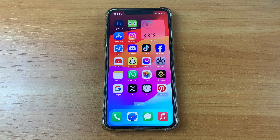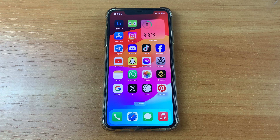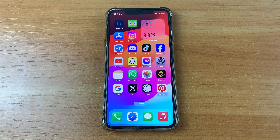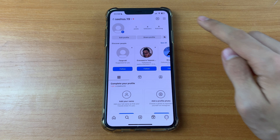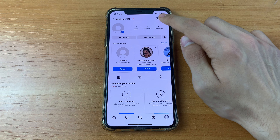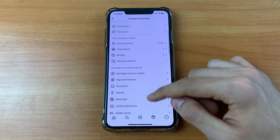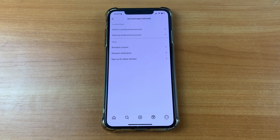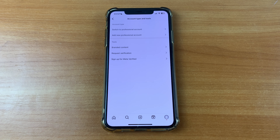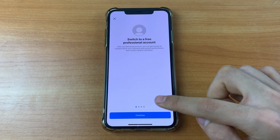Let's get started. First we need to turn on professional mode. Go to Instagram, go to our account, click on these three lines, then scroll down and find 'Account Type and Tools,' and click 'Switch to Professional Account.'